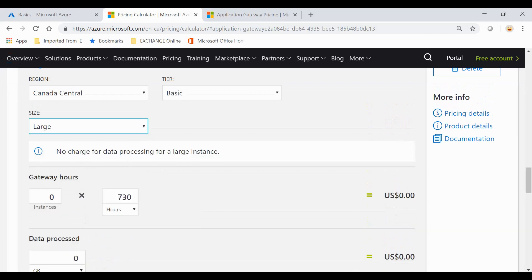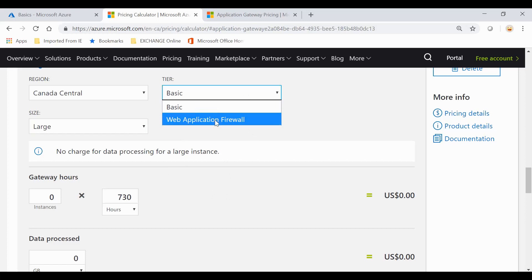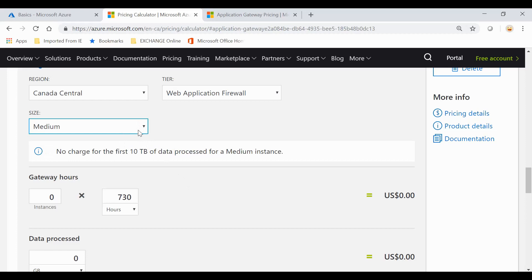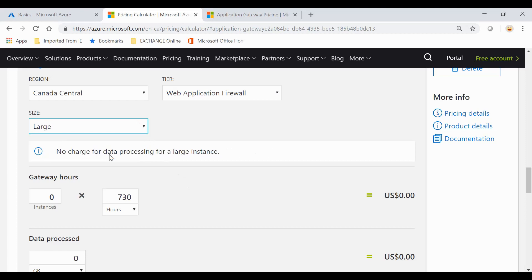When you go to the Web Application Firewall tier, you have two options to choose from: medium and large. Very similar to the previous option, large doesn't have the charge for data processing for large instances.